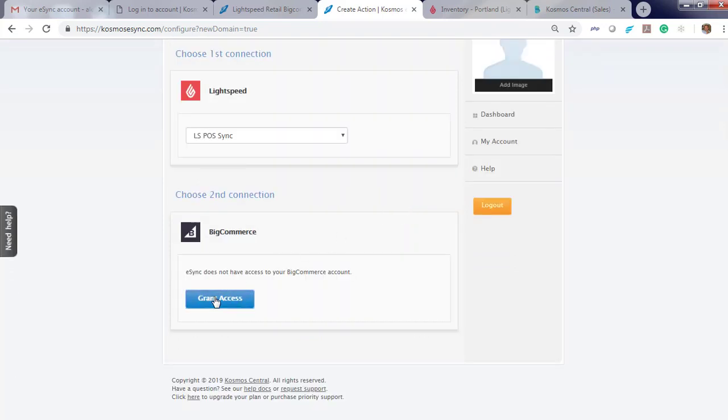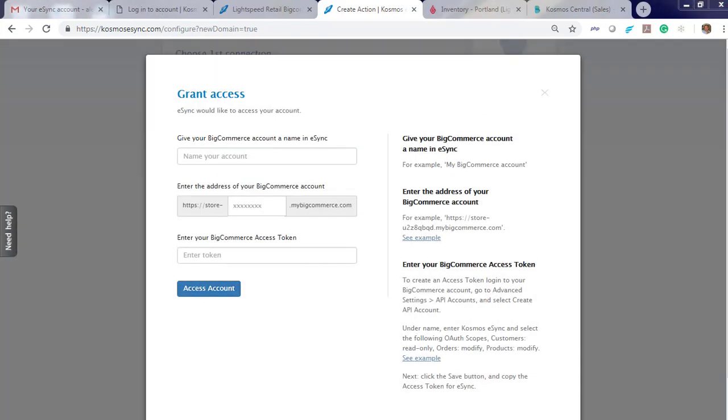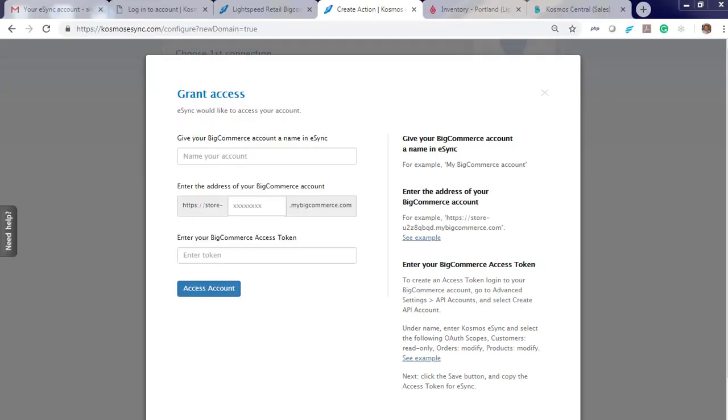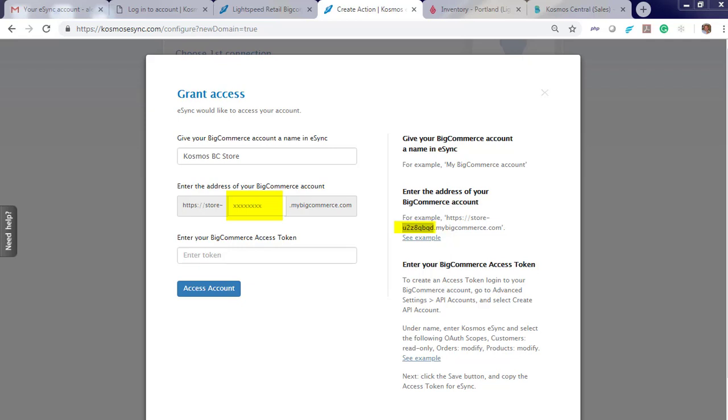Grant access, follow instructions to your right to fill out the fields as needed. Let's give our store a friendly name. And now you have to enter store dash. This is the original name you got when you started your BigCommerce trial. We will also have to enter a token. Let's log into BigCommerce.